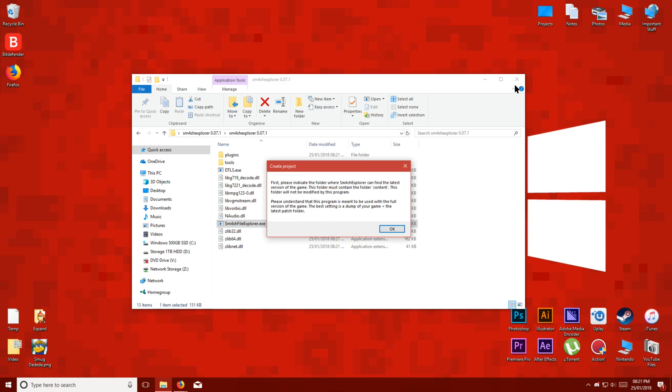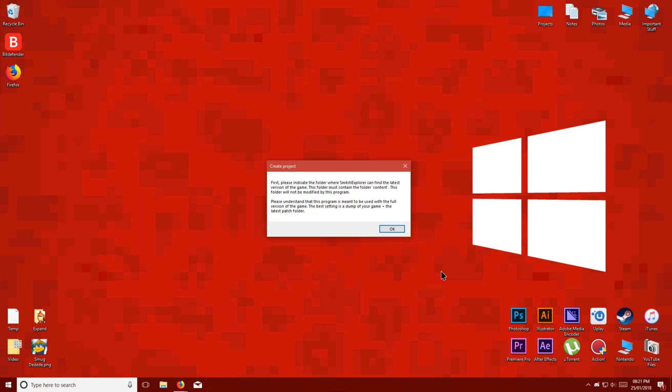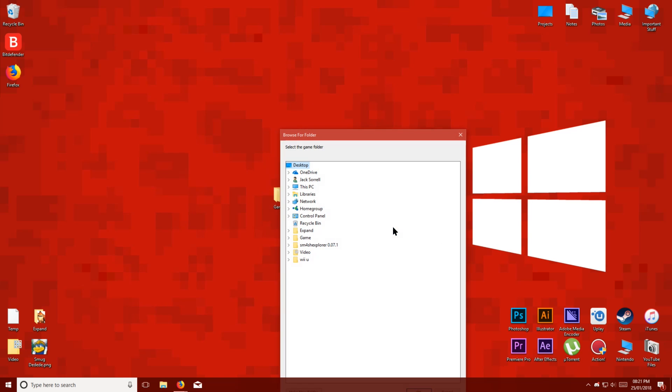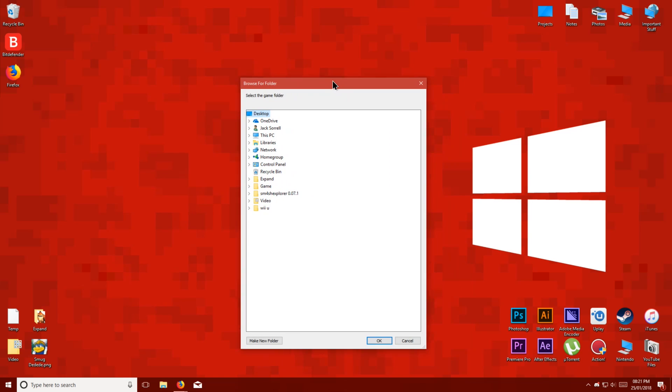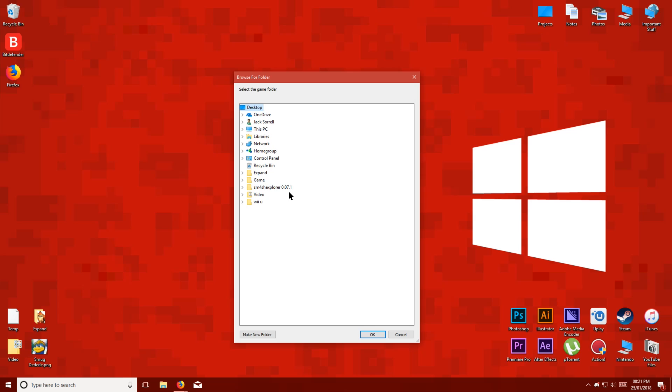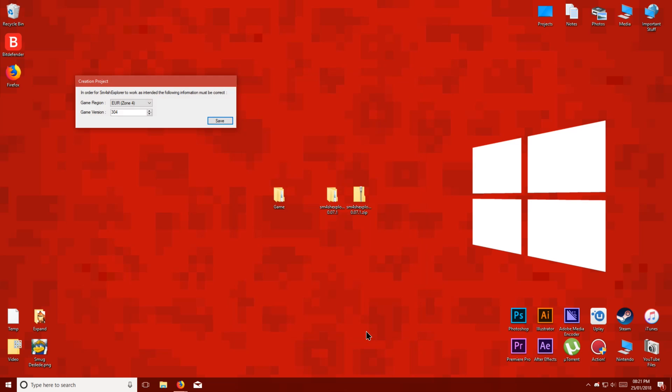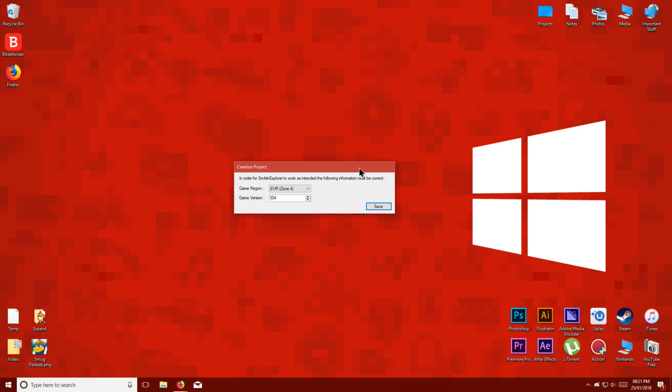Click OK here, and now in this window, choose where you keep your dump of Super Smash Bros for Wii U. Open up the game folder and select the vol folder. That part is important. Then click OK.